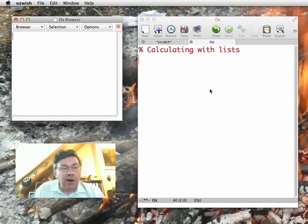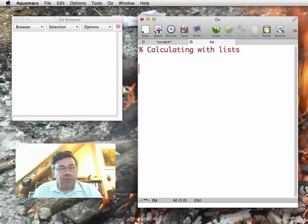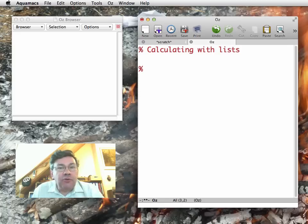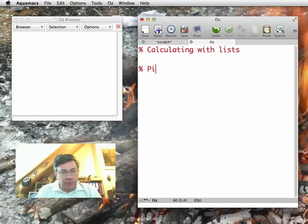Now that we know what lists are and how they're represented, let's show how to do calculations with lists.